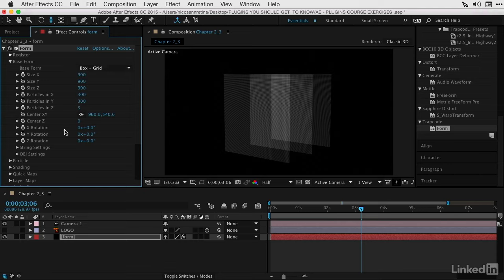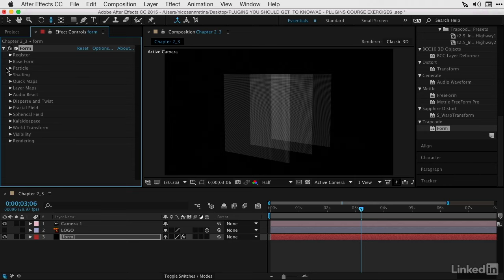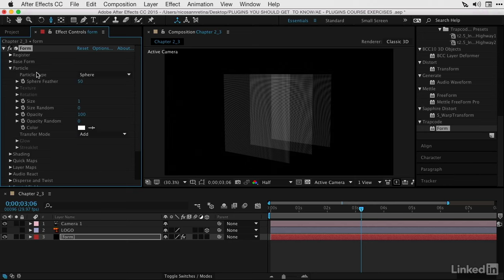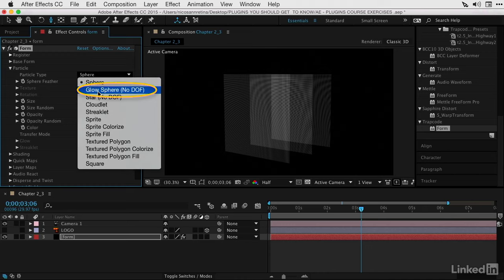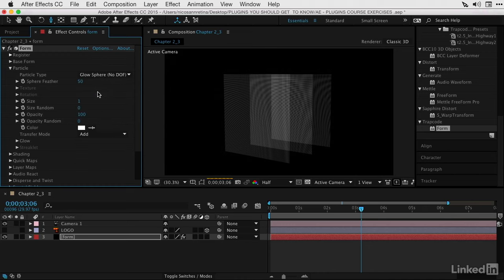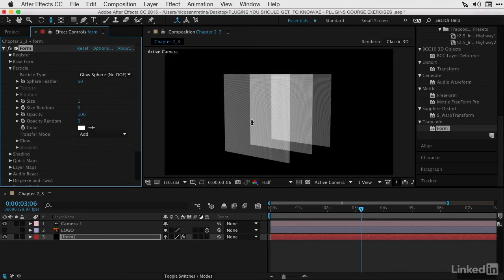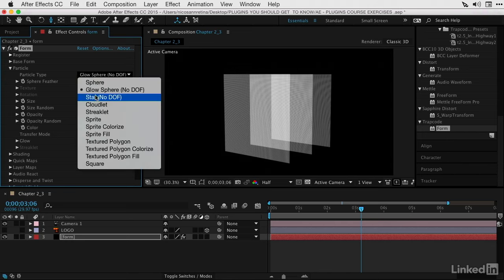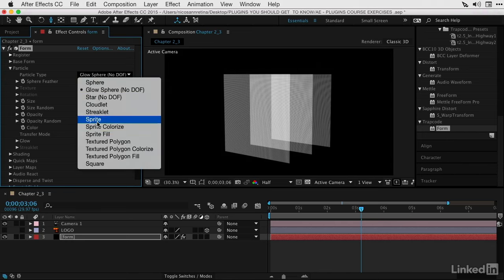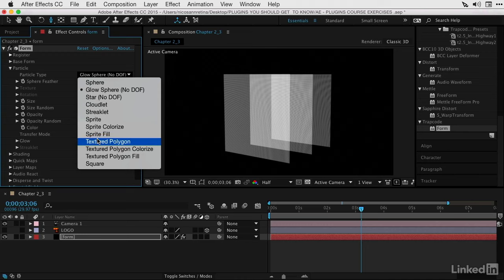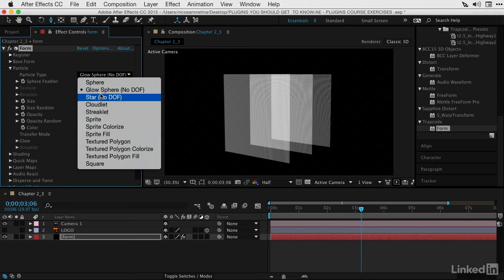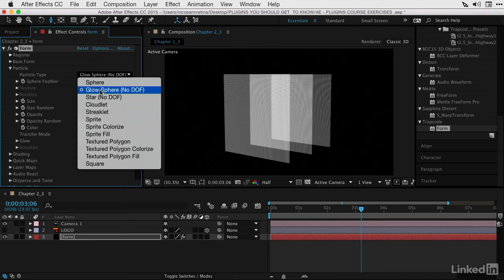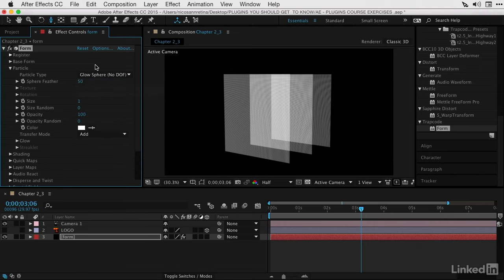Let's close out this section and go down to the Particles section. Here we can choose from different types of particles to wrap around our base form, such as this Glow Sphere. You can also choose a sprite or textured polygon, which could be any layer in your After Effects composition. A word of caution: whatever layer you designate, make sure it's small, because there's going to be a lot of them generated on your base form.